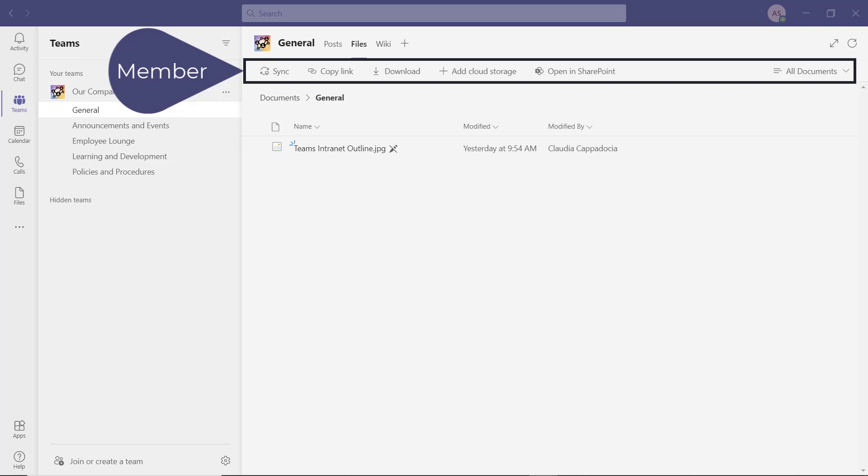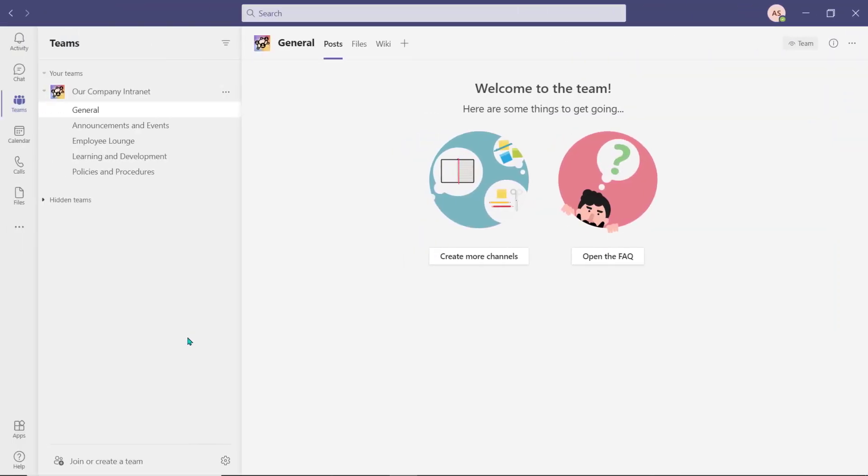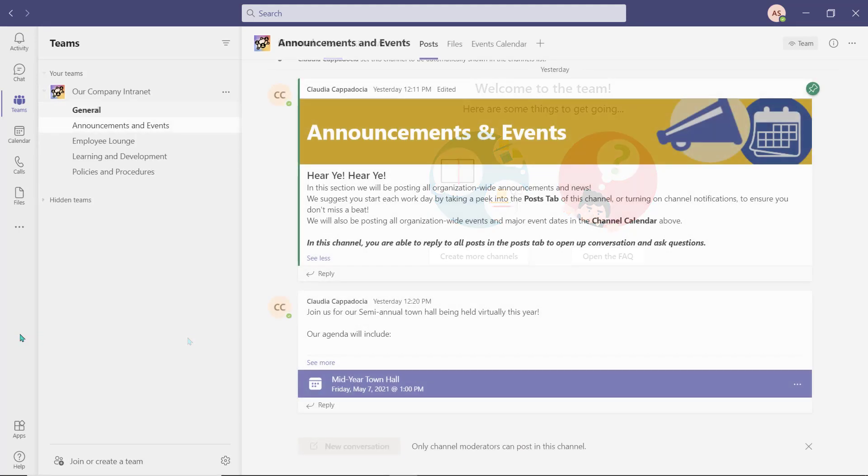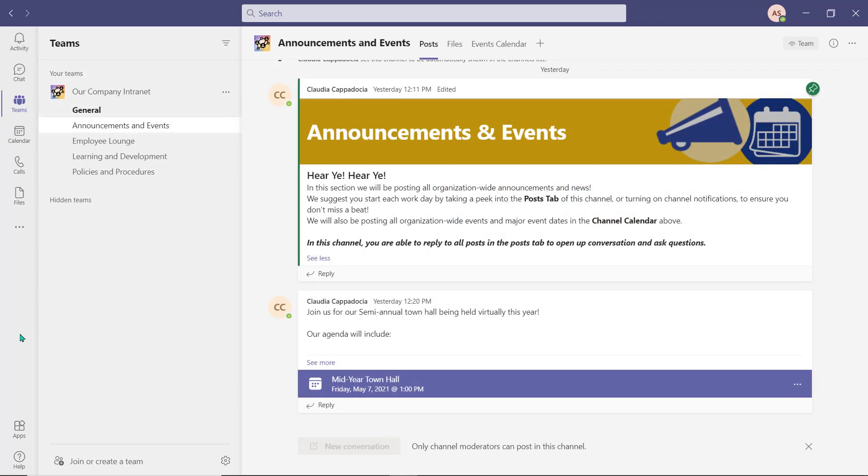Step three is to start to develop those channels based off of your plan from step one. I've gone ahead and completed my intranet, so let's take a look at my channels and the tabs that I've added.